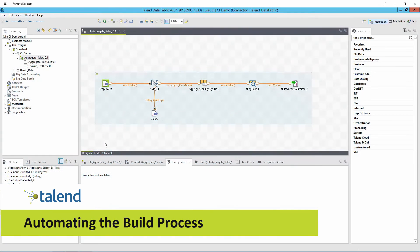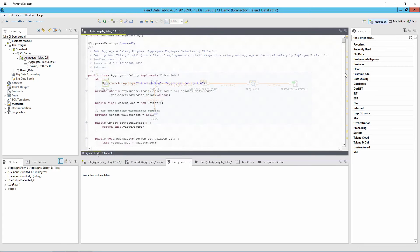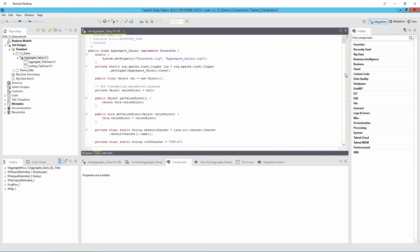When you build a model in Talend Studio you configure components within the design window to assemble a job. The job model shields you from the complexity of the integration.